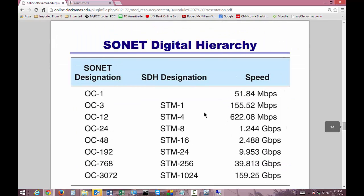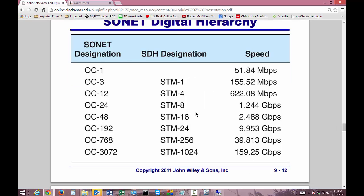SONET is a specific type of hierarchy with designations just like the T-carriers, but much faster. You have OC1, OC3, and there's also an SDH designation — just another organizing body that uses different terminology for the same thing. OC3 is the same as STM1 and connects at 155 megabits per second. When you get into the gigabit ranges, you'll more likely see these at university campuses or government installations rather than the average business.